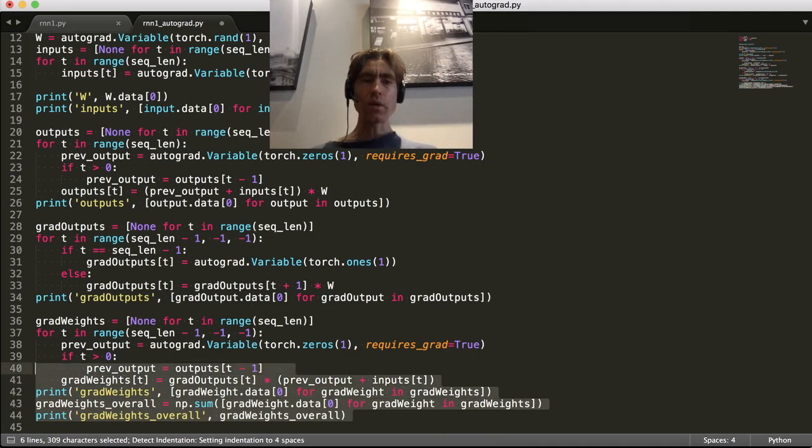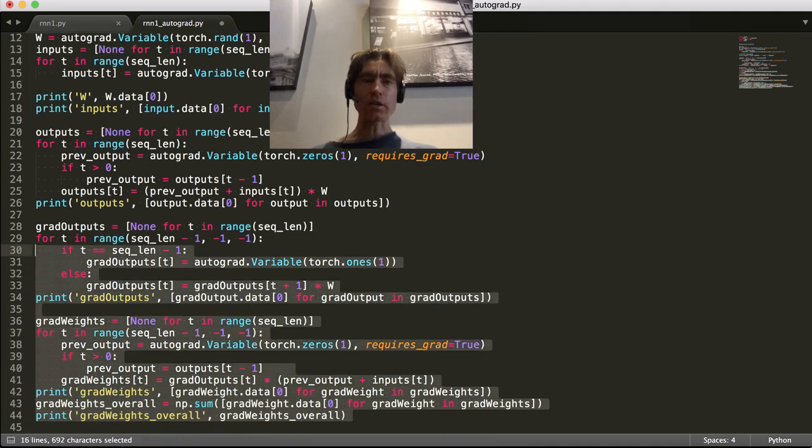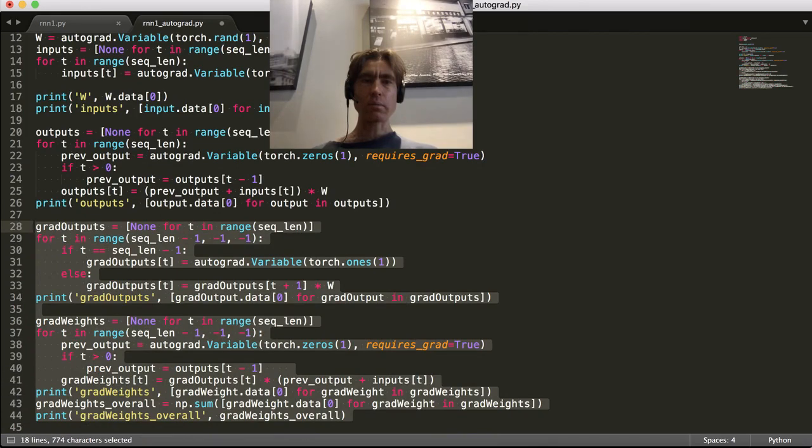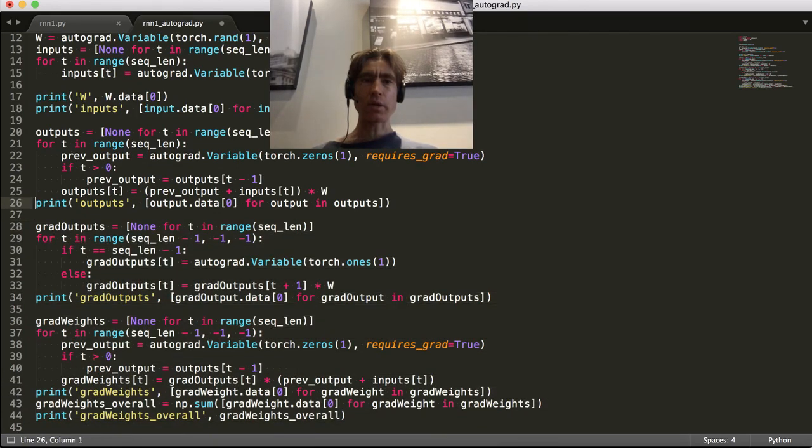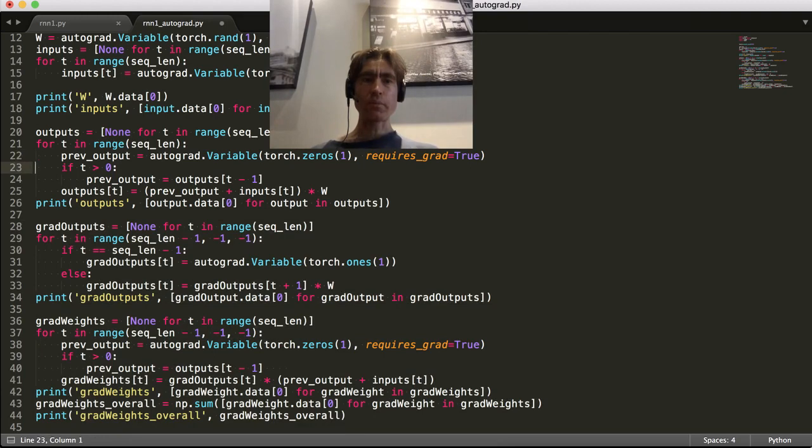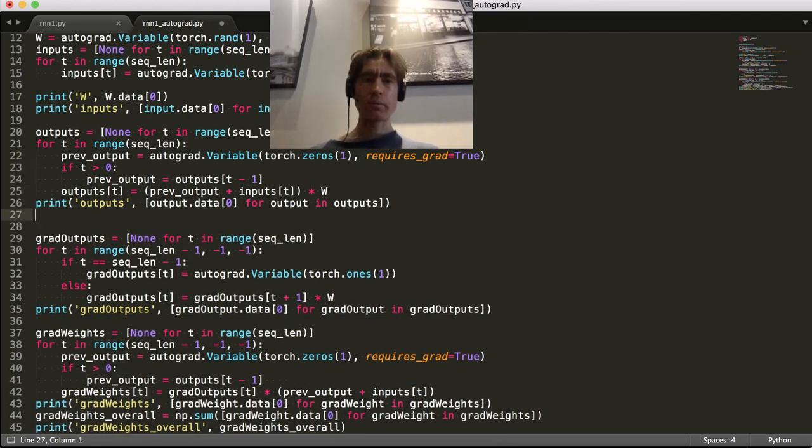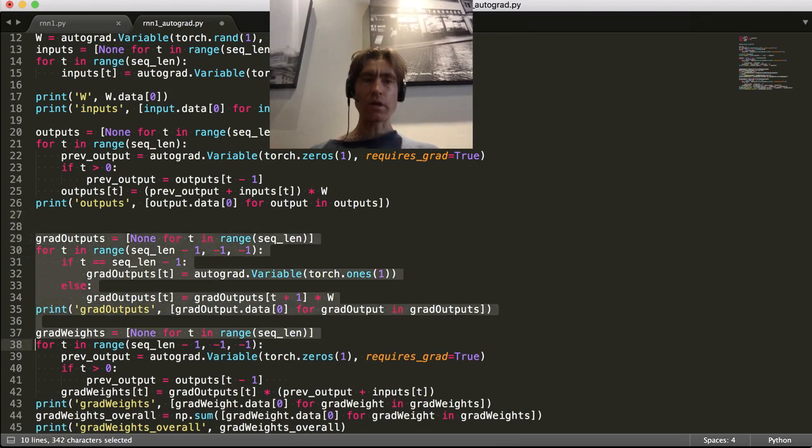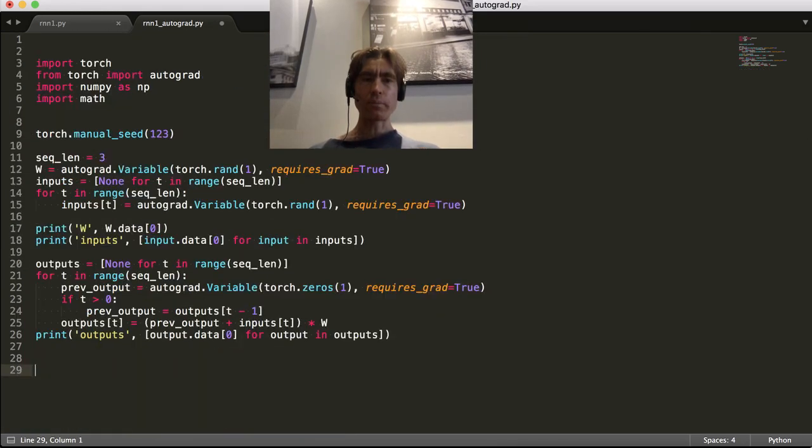So we don't need to do all of this calculation. We do need some calculation. What do we need? We're going to need to do the forwardprop to get the output, but we're not going to need to do the backprop.